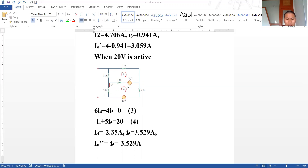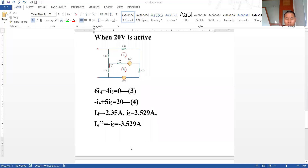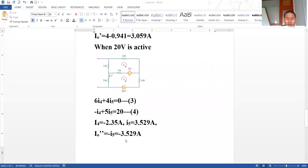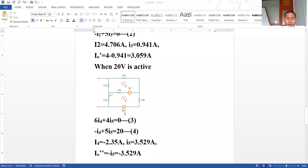Looking at this network, I_x'' is equal to the negative of I5. The reason is I_x'' flows downward while I5, the mesh current, moves upward — they are in opposite directions but in the same mesh, so magnitudes are equal. Therefore, I_x'' equals negative 3.529 ampere.